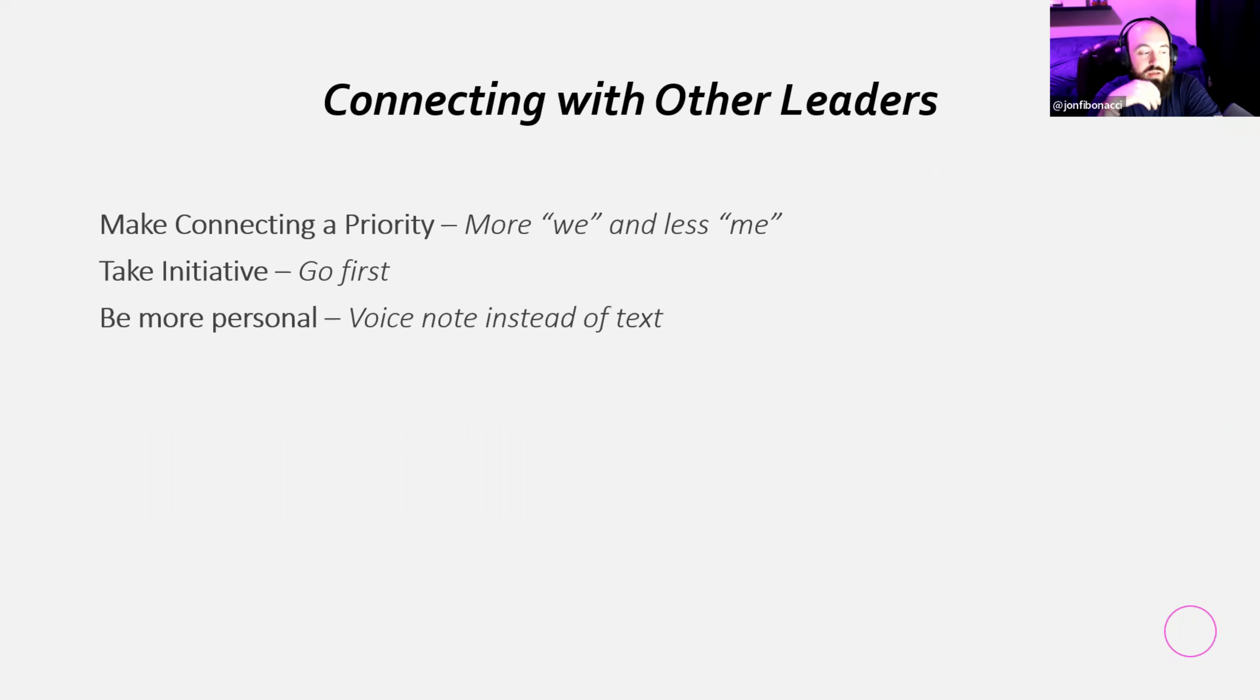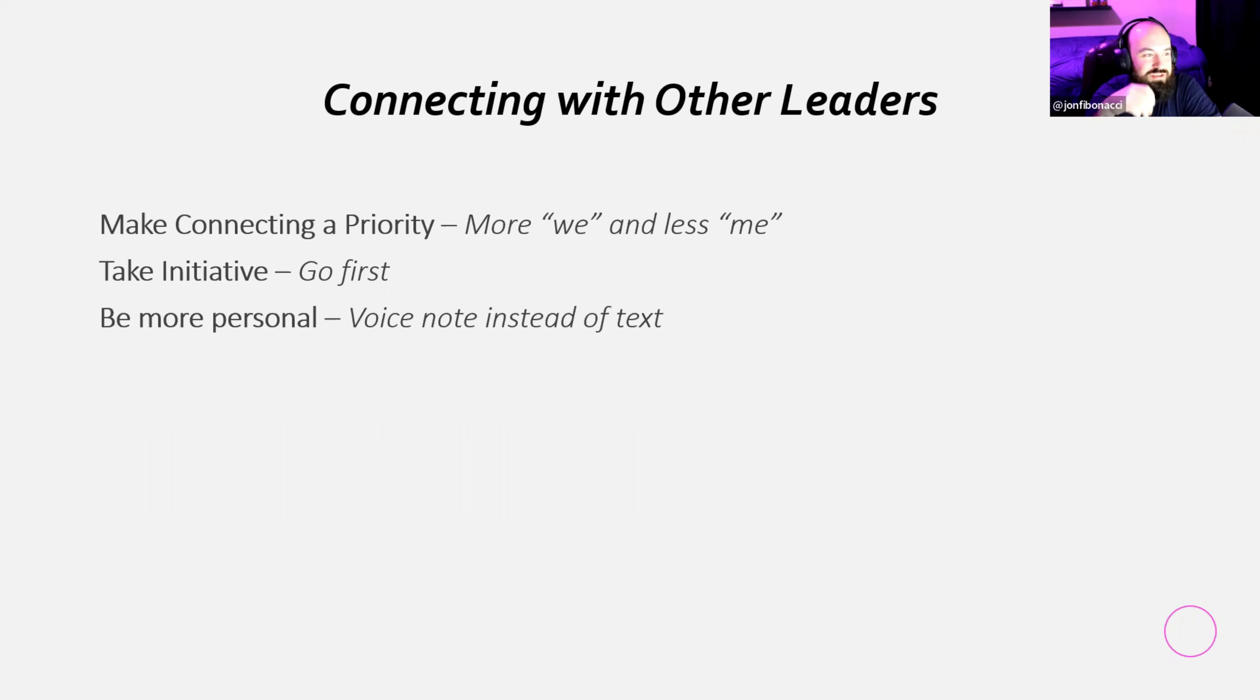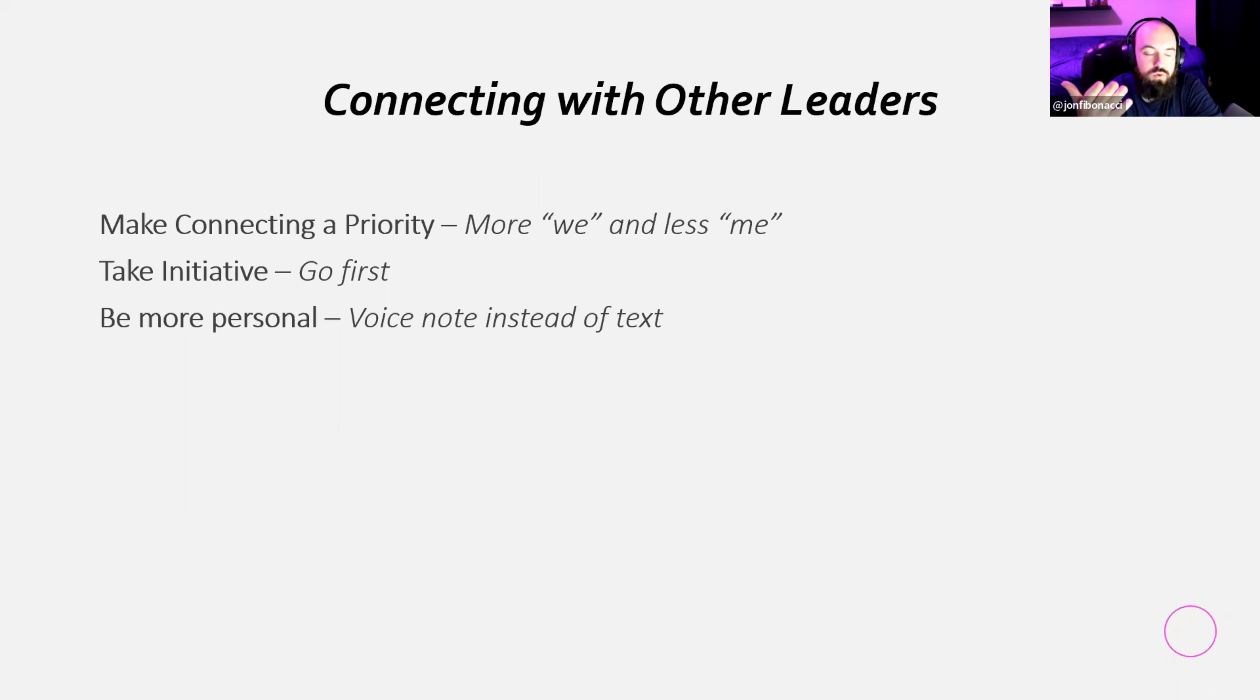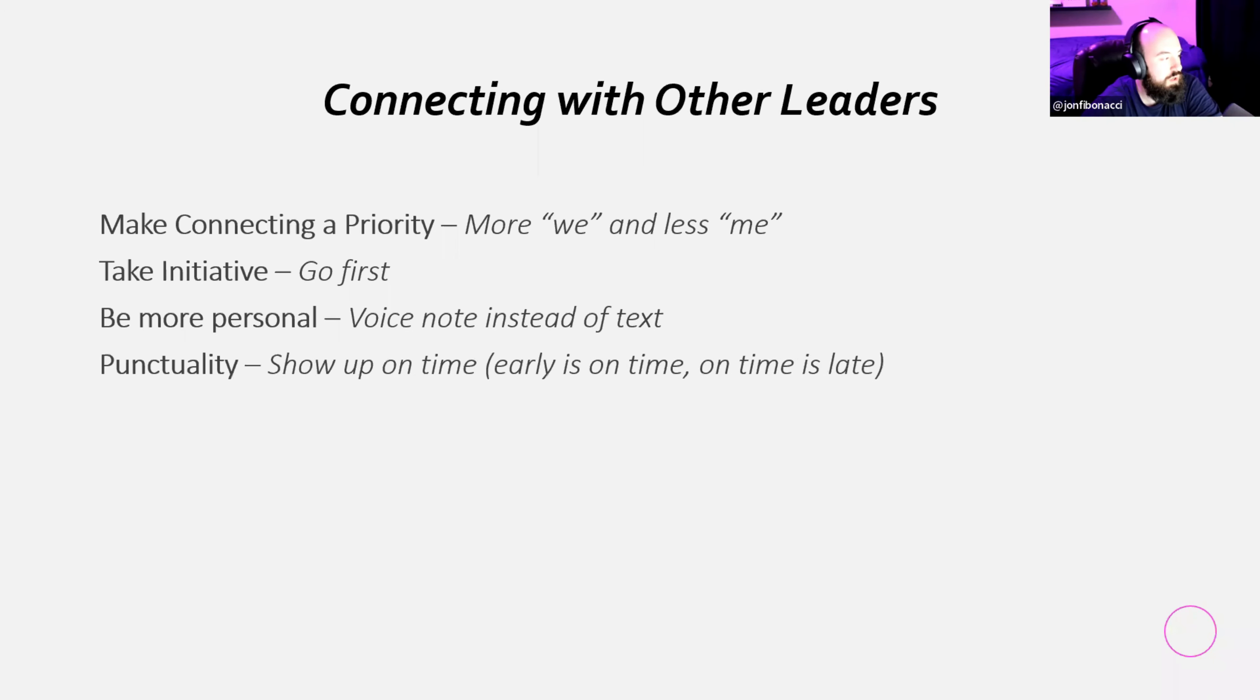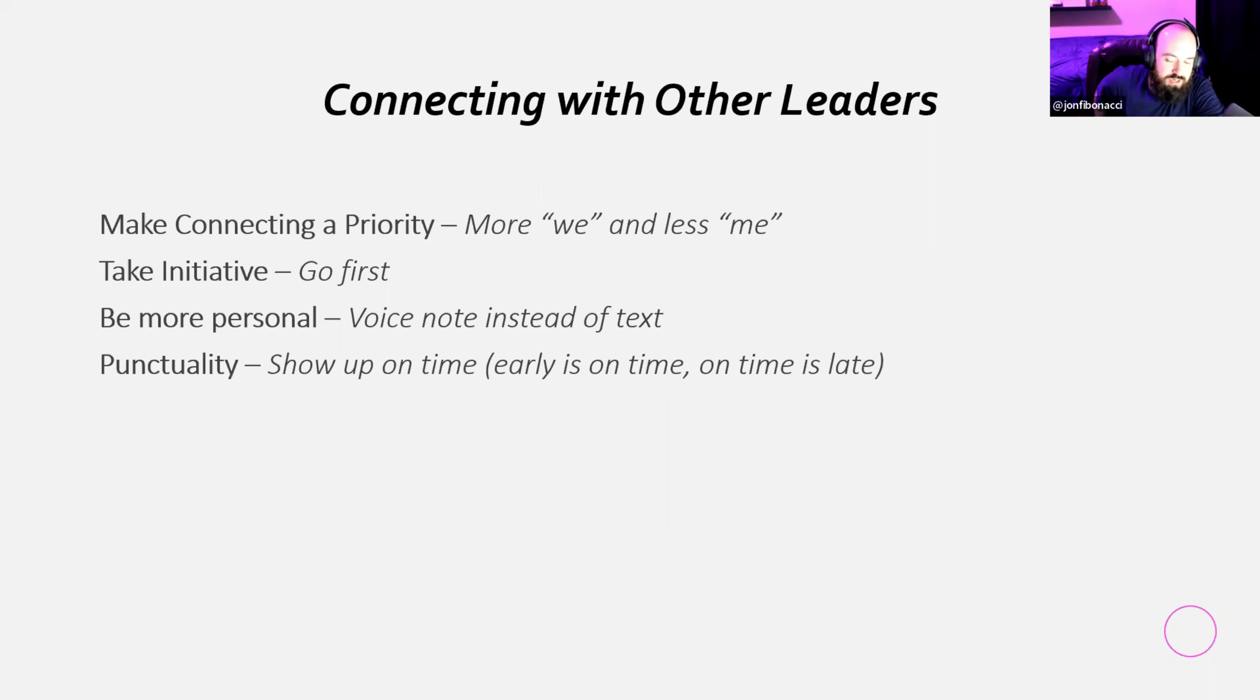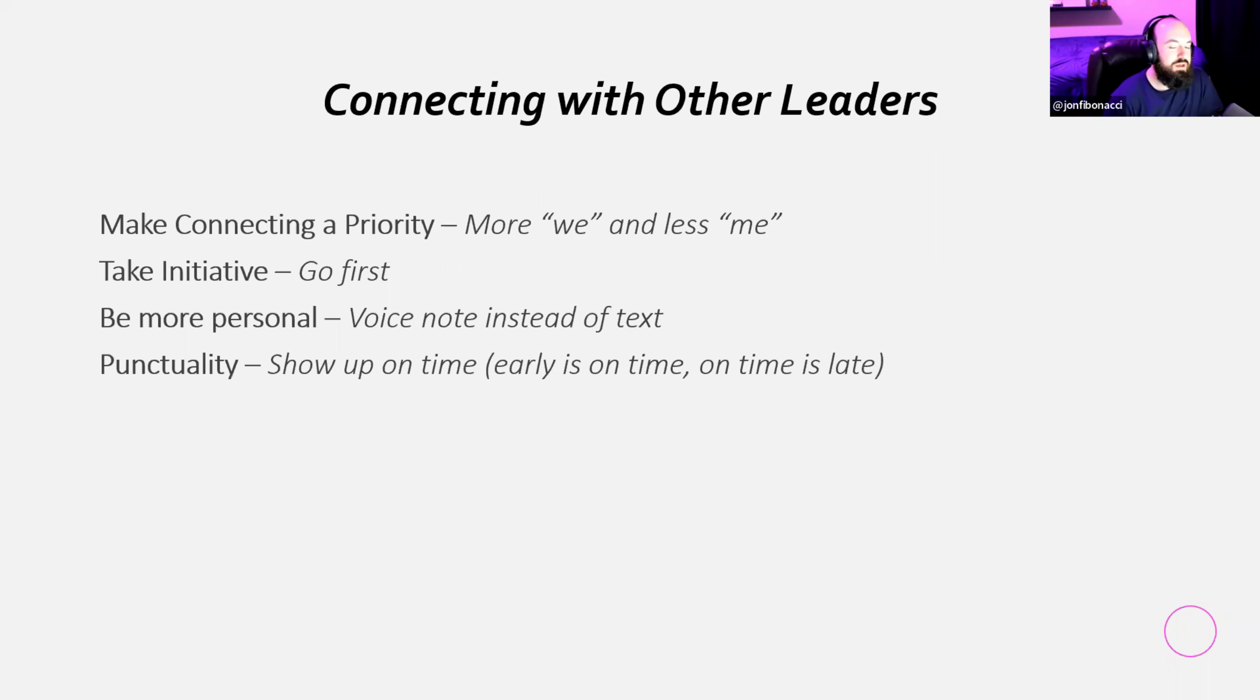And going first wouldn't be such a bad idea if people didn't leave each other on read for like a couple months. You know what I mean? So, we're fixing everything at a time here. It's all interconnected. Pun highly intended. Be more personal. This is something that I also learned from Christian was using voice notes instead of text. Now, sometimes when I get a voice note that's like a minute long, I'm like, I don't want to listen to that. That's a long time. But if you're connecting with other leaders or connecting with someone for the first time, it is a little bit more personal to use a voice note instead of text. So, they get to hear your voice and go from there.